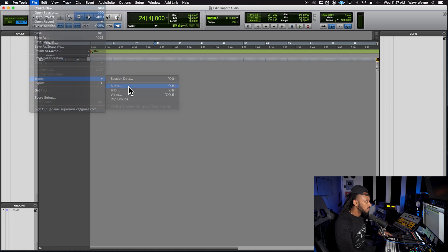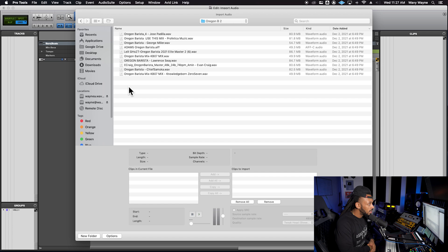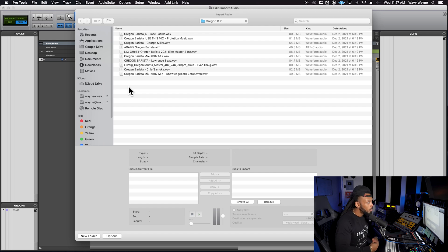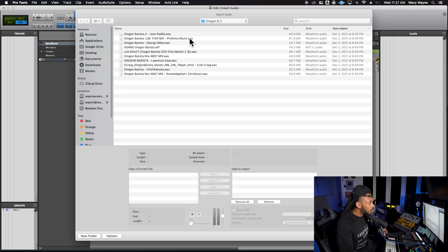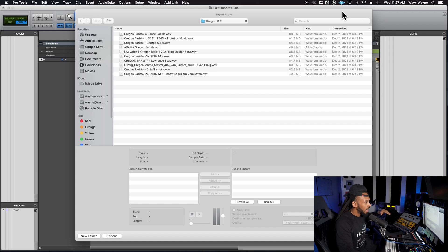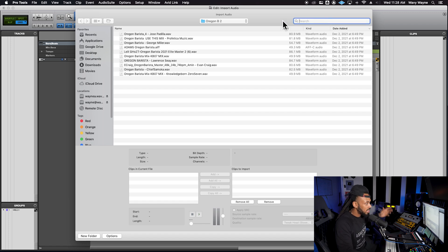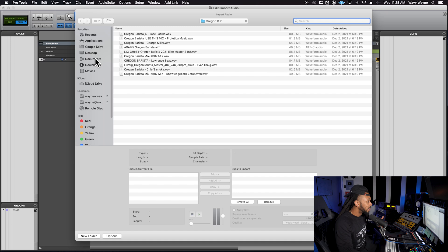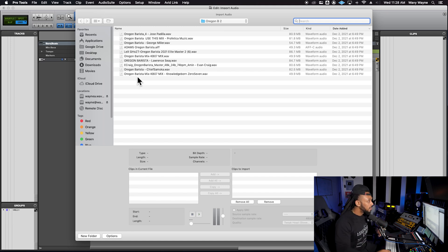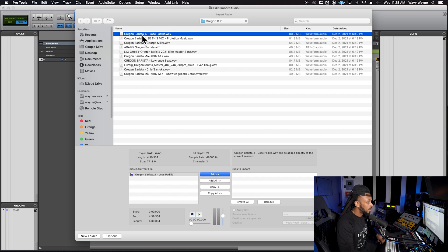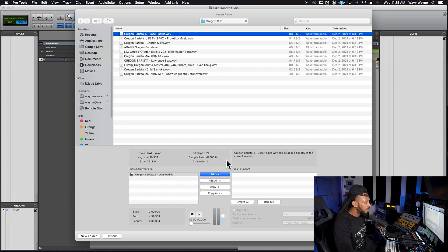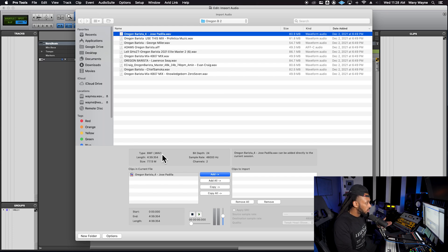Today we're going to focus on importing audio and that will open up the import audio dialogue box. Once we're in the import audio dialogue box, you can search anywhere you may have files. They have a search function over here. You can type in the name of the audio, or you can navigate to any audio files that you might be looking for. Once you find those audio files, you can click on it to select it down here and it will give you some information about that audio.